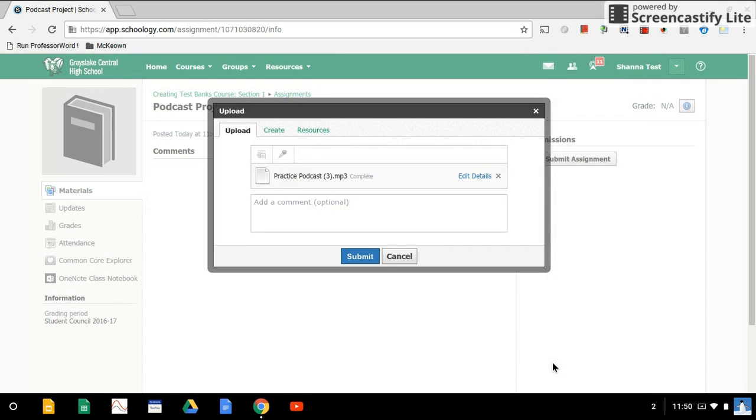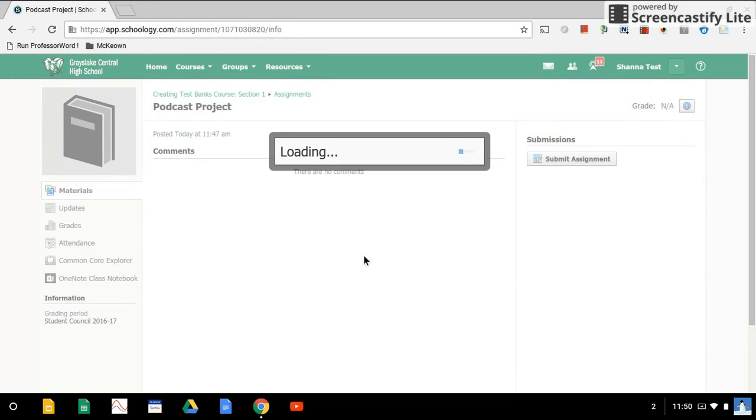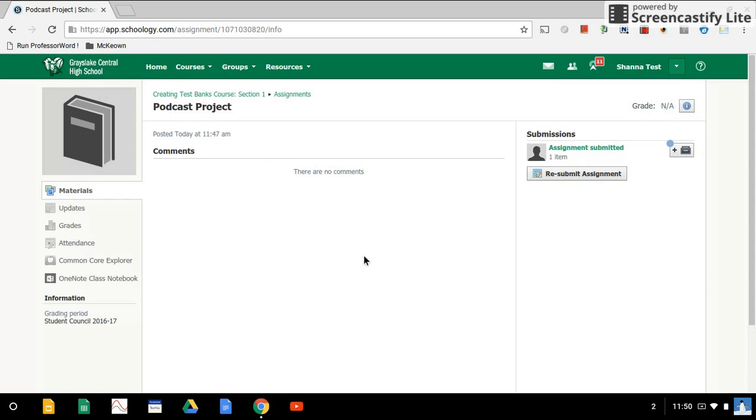Our file is going to upload and we can submit the assignment. We'll see here that the assignment has been submitted. If you made changes and want to resubmit, that option may be available to you.